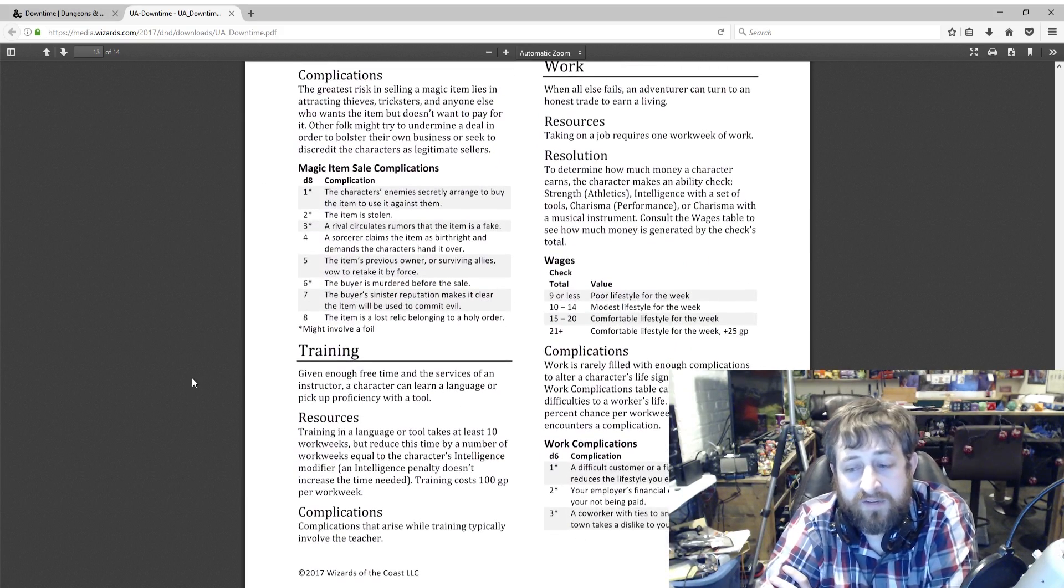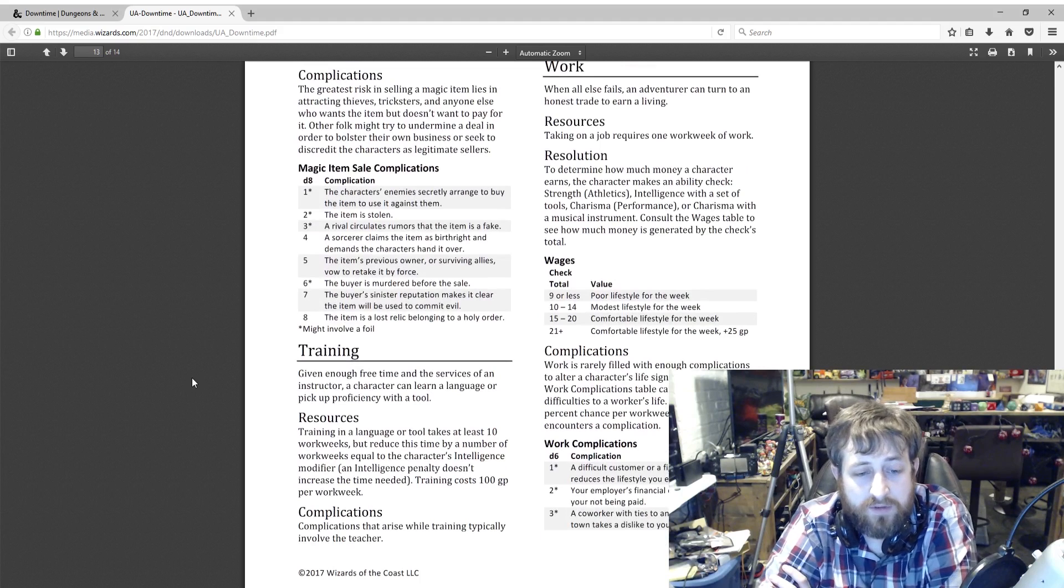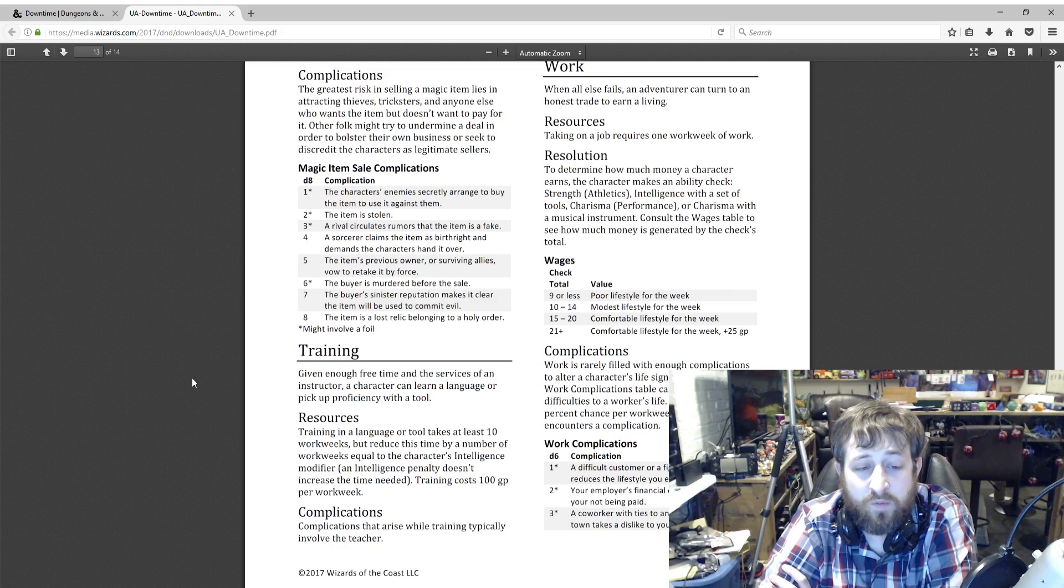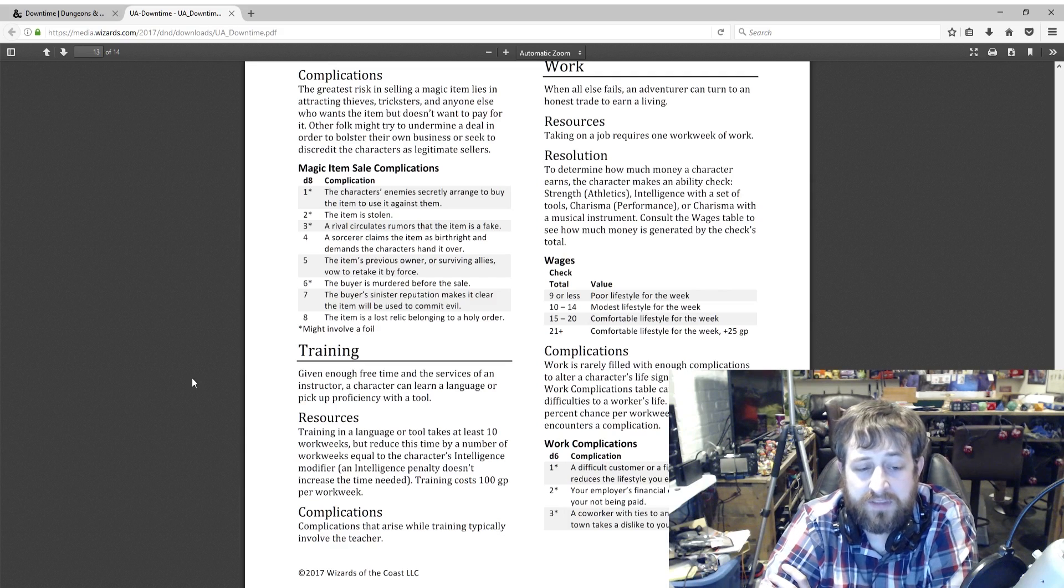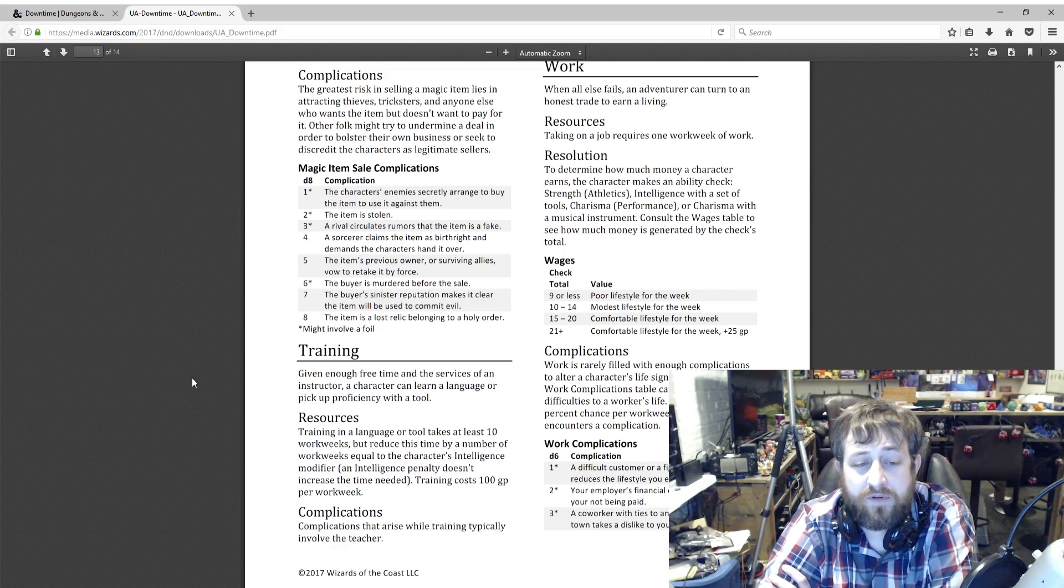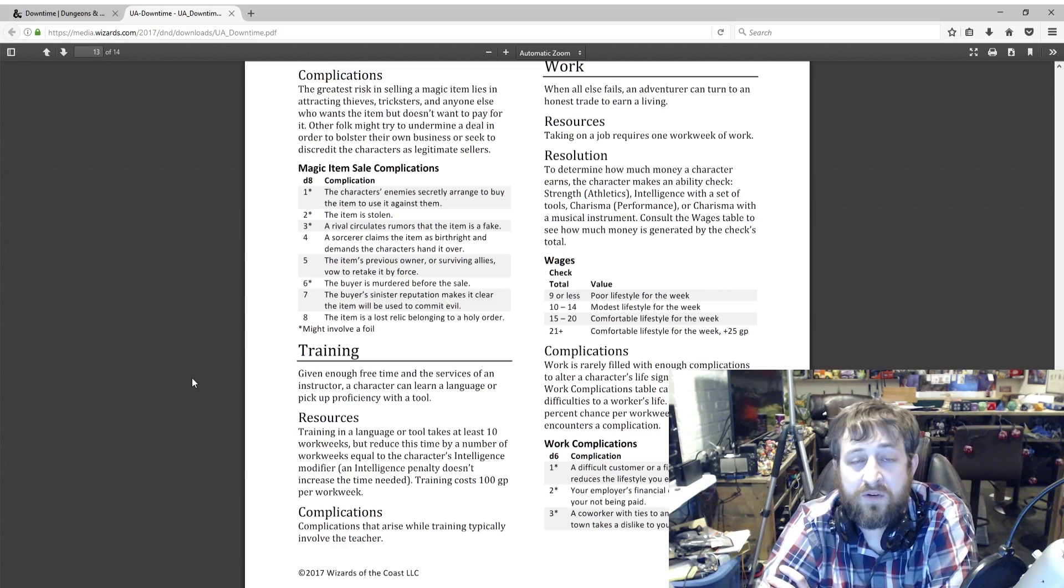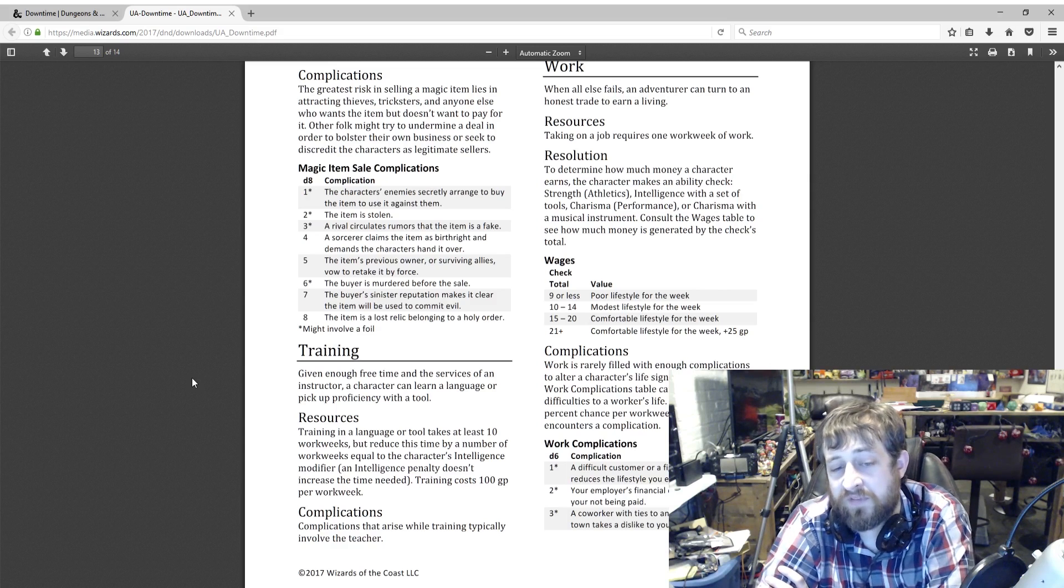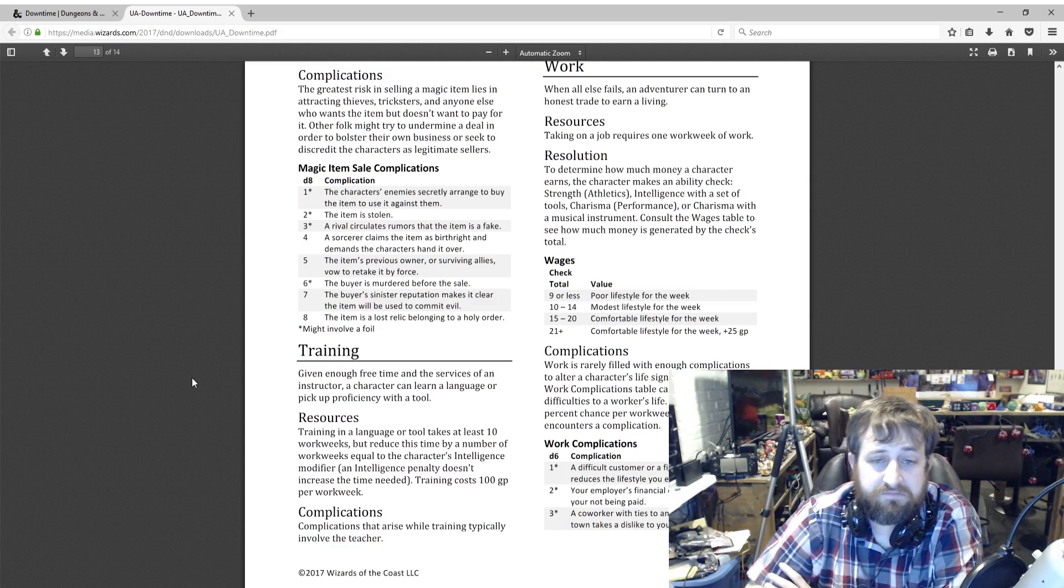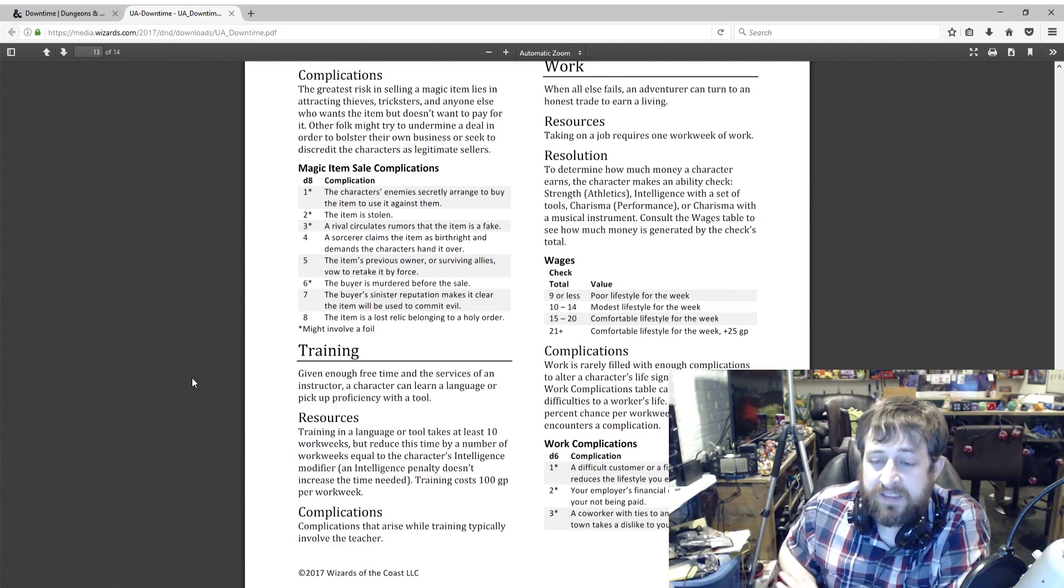Training. This is a little bit more refined for learning how to use a tool or a language. Training in a language or tool takes at least 10 work weeks, but reduce this time by a number of work weeks equal to the character's Intelligence modifier. An Intelligence penalty doesn't increase the time needed. Training costs 100 gold per work week. So if you have a five Intelligence, you could learn a new language or how to use a tool in five work weeks—25 days—and it will cost you 500 gold. I think that's more reasonable. I like that the character's Intelligence sort of helps to give Intelligence a couple of other uses, not necessarily just for wizards and a few classes. It makes Intelligence more valued as a stat.